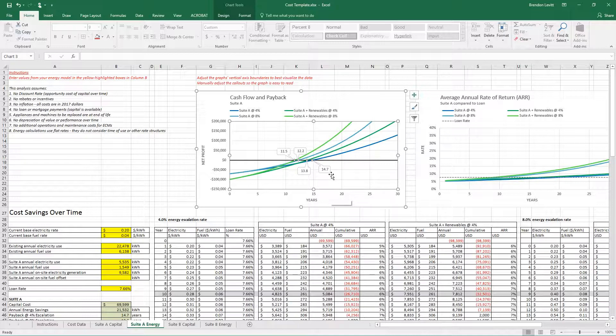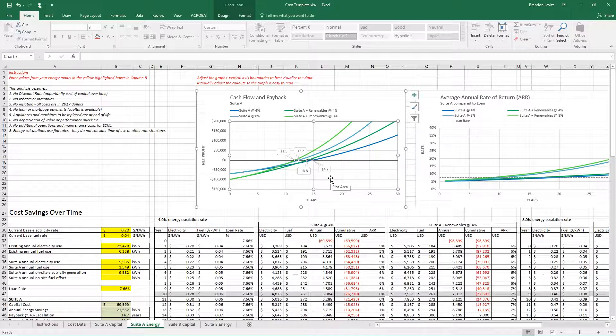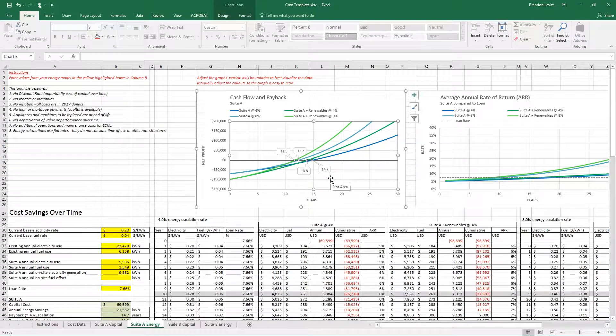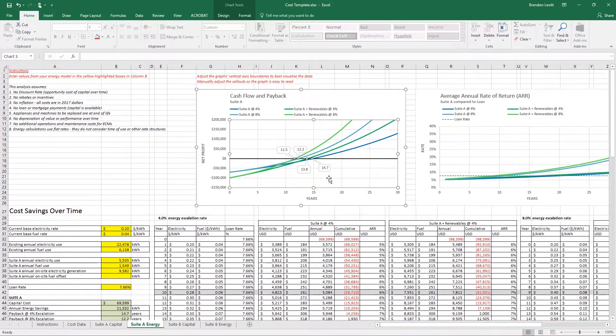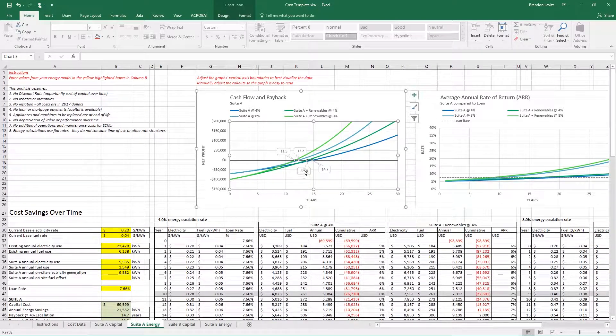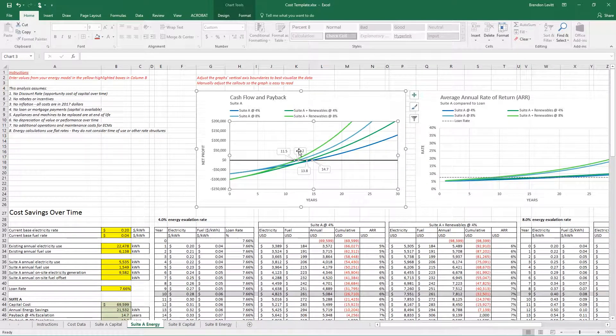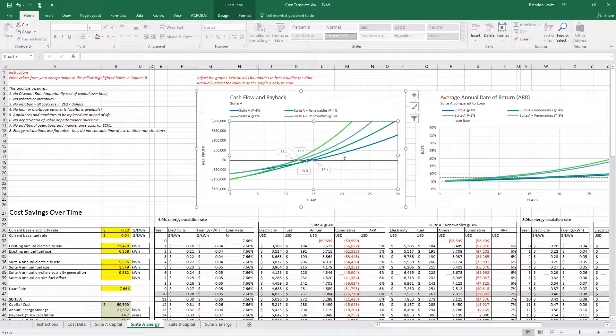In this case, at 4% escalation, it pays back in 14.7 years. At 8% escalation, it would pay back in 12.2 years, and that's these two blue lines.